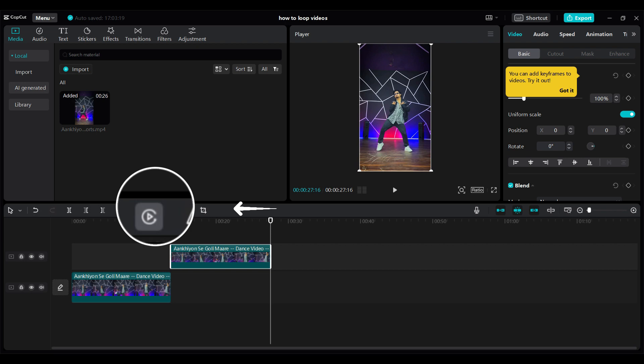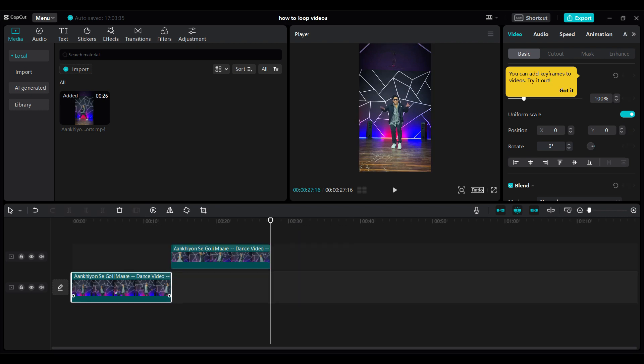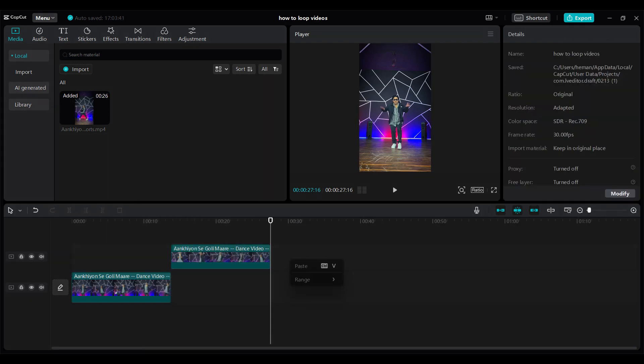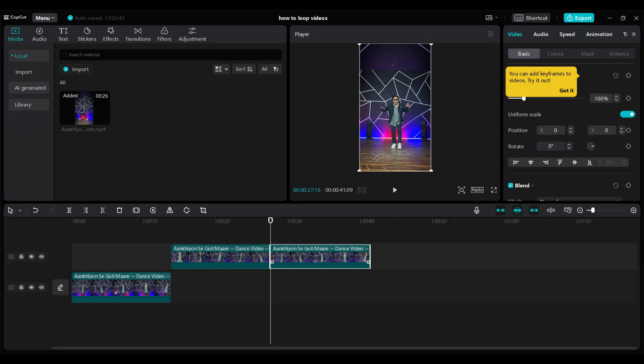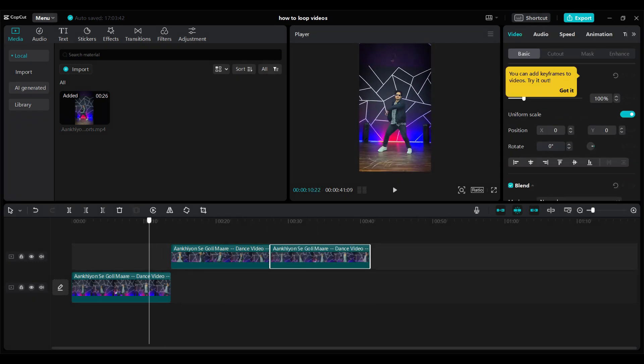Let's click on it to reverse the video and let's again copy this clip and paste it. Now let's play the video.